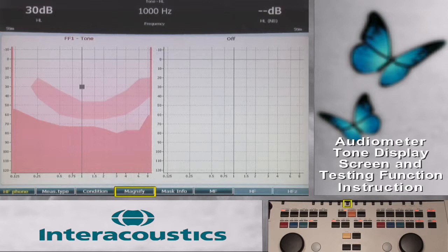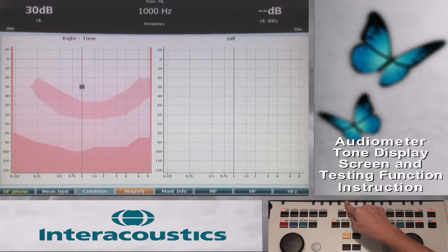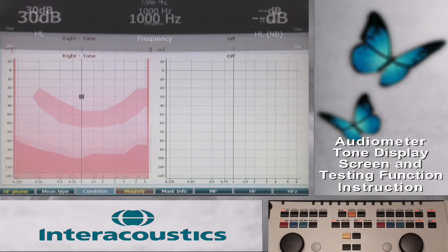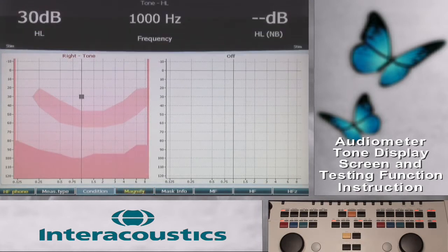The Magnify function key will increase the size of the top bar to display the frequency and decibel level of channel 1 and channel 2.